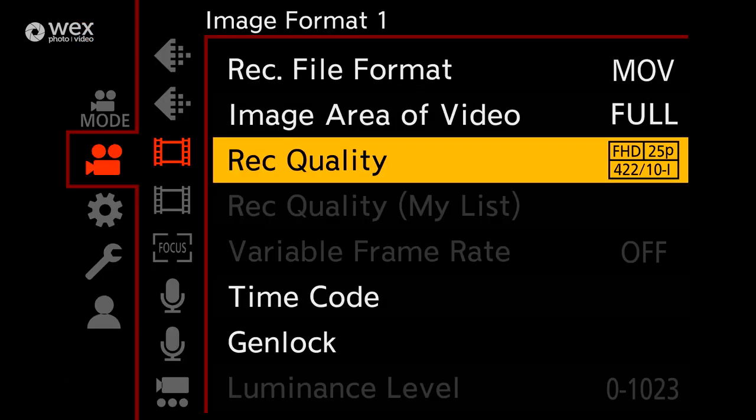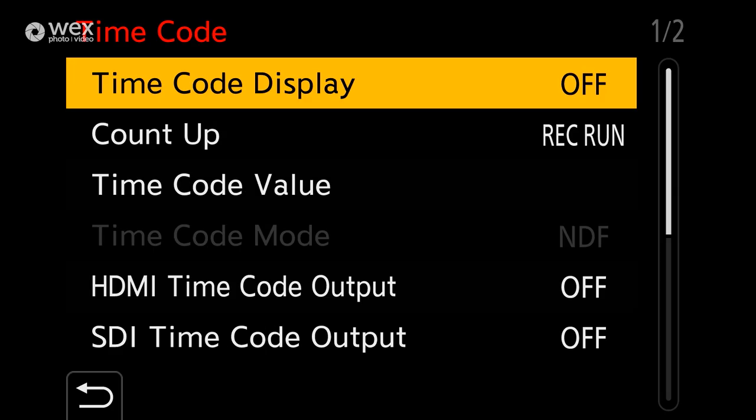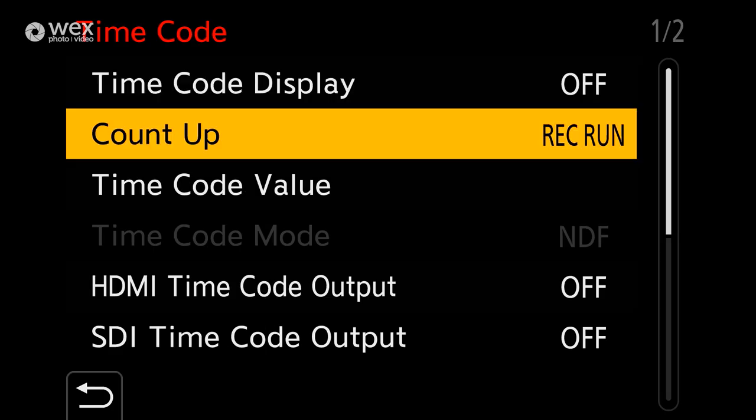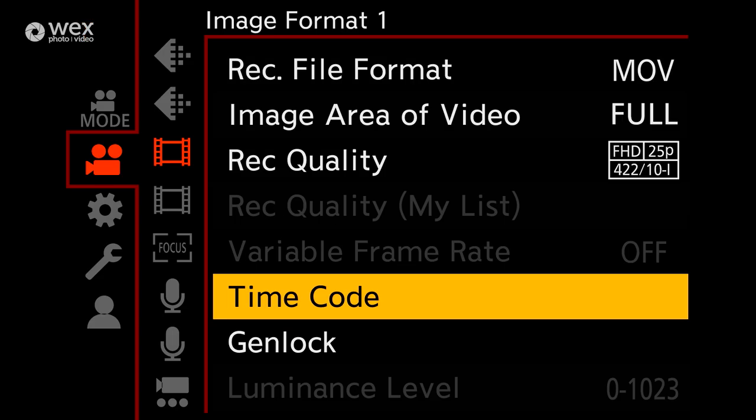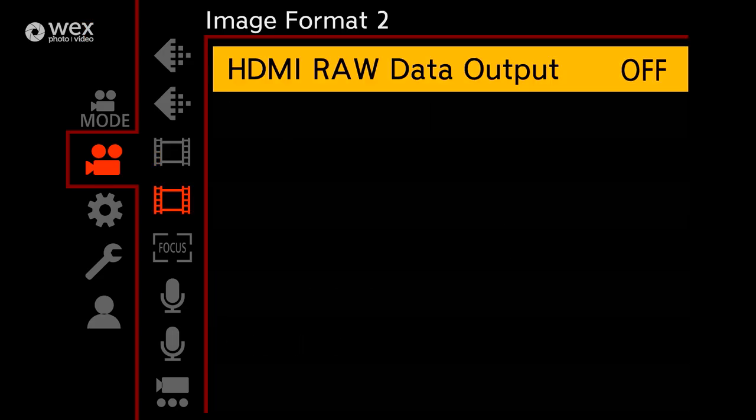Below that is the timecode. You can select how your timecode behaves and how it's output to other devices. And on the next page, you have one option for recording RAW out via HDMI but this does disable internal recording though.